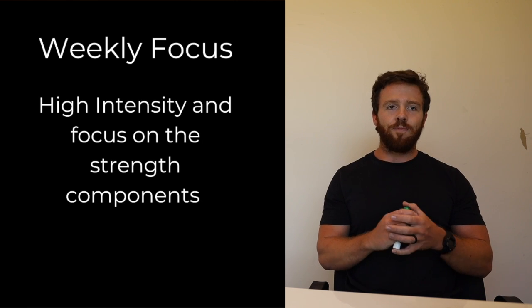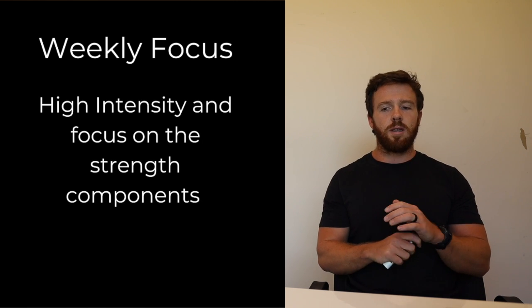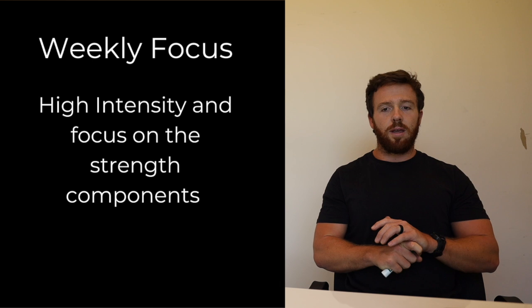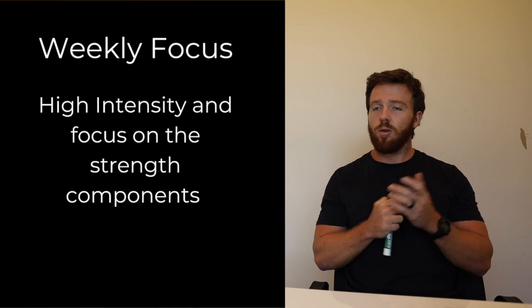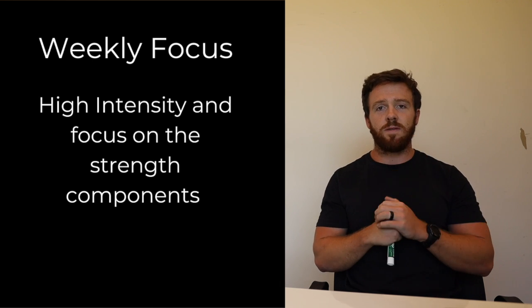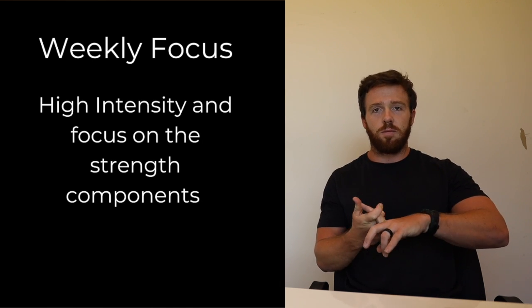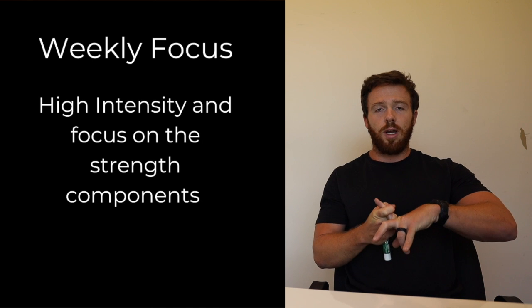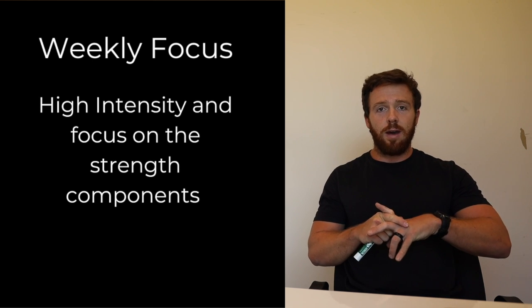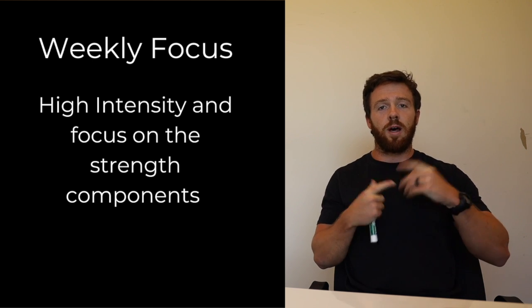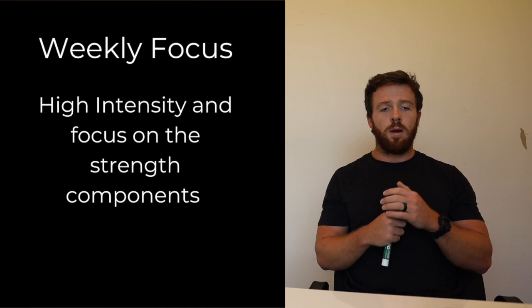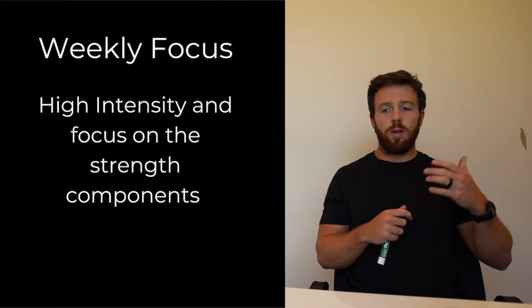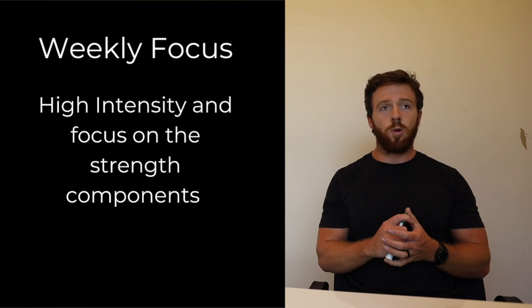Typically intensity can be like the highest intensity workout I've ever done, like Fran where it's a two and a half minute workout and it's everything you have and you're moving a lot of weight really quickly, or like seven sets of three of a really heavy thruster.